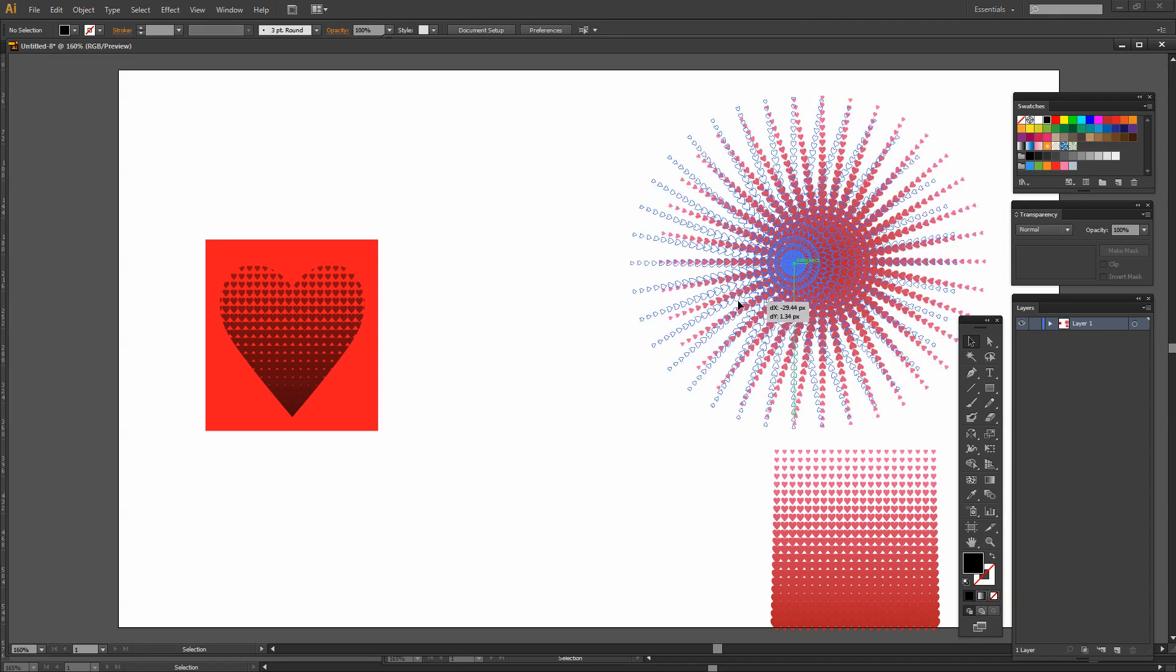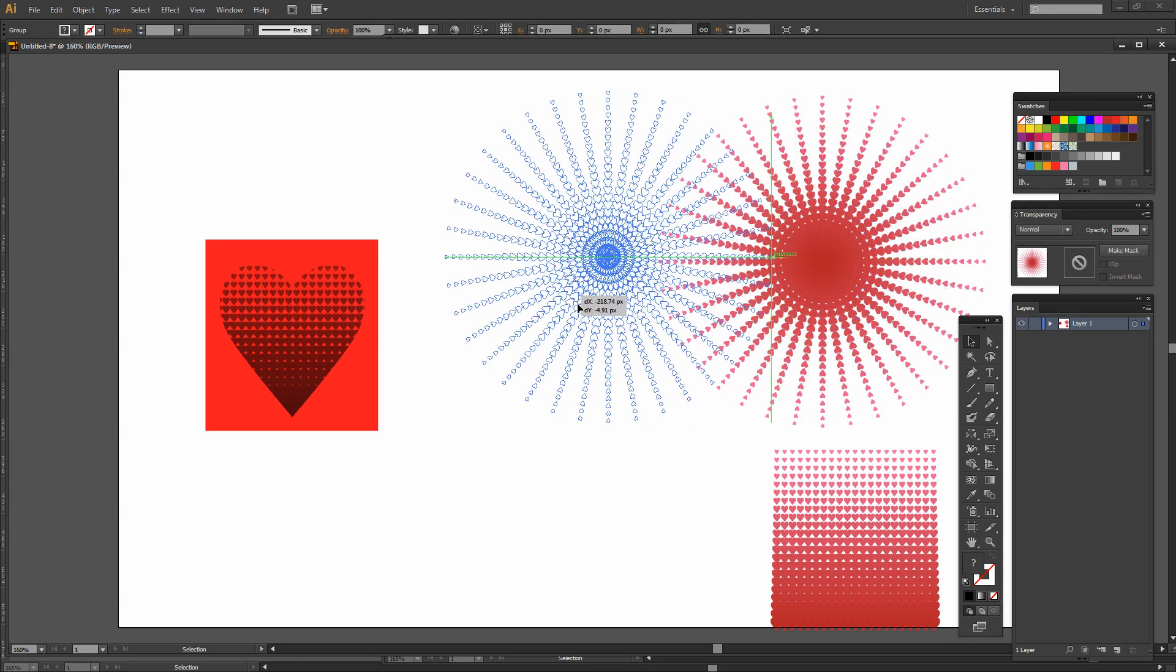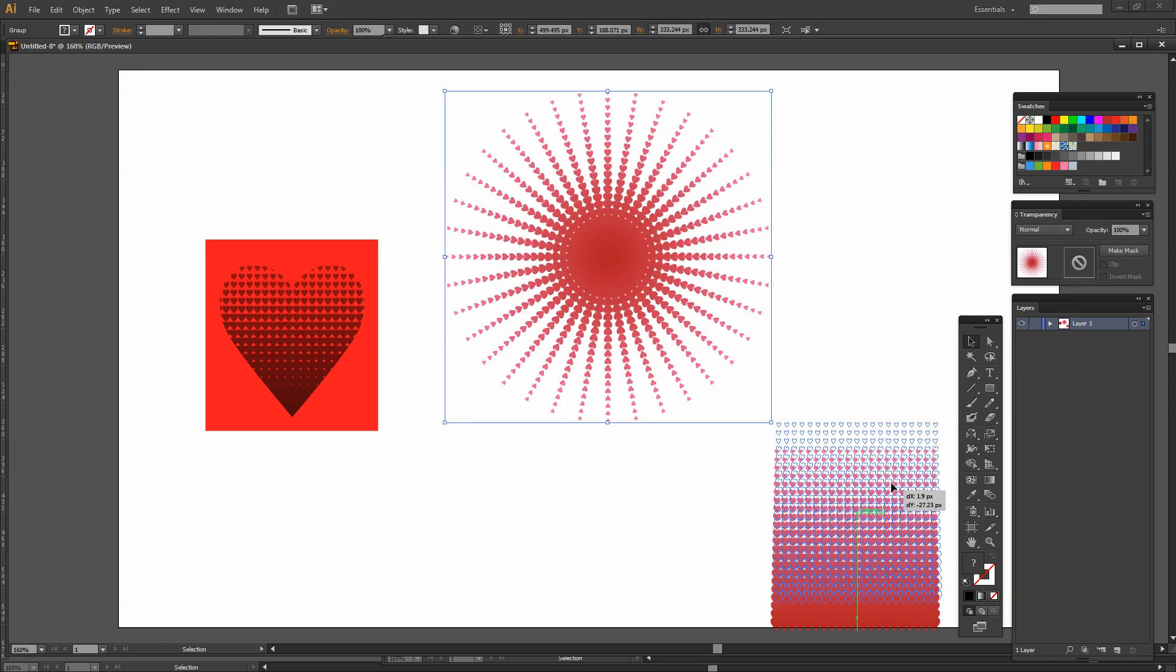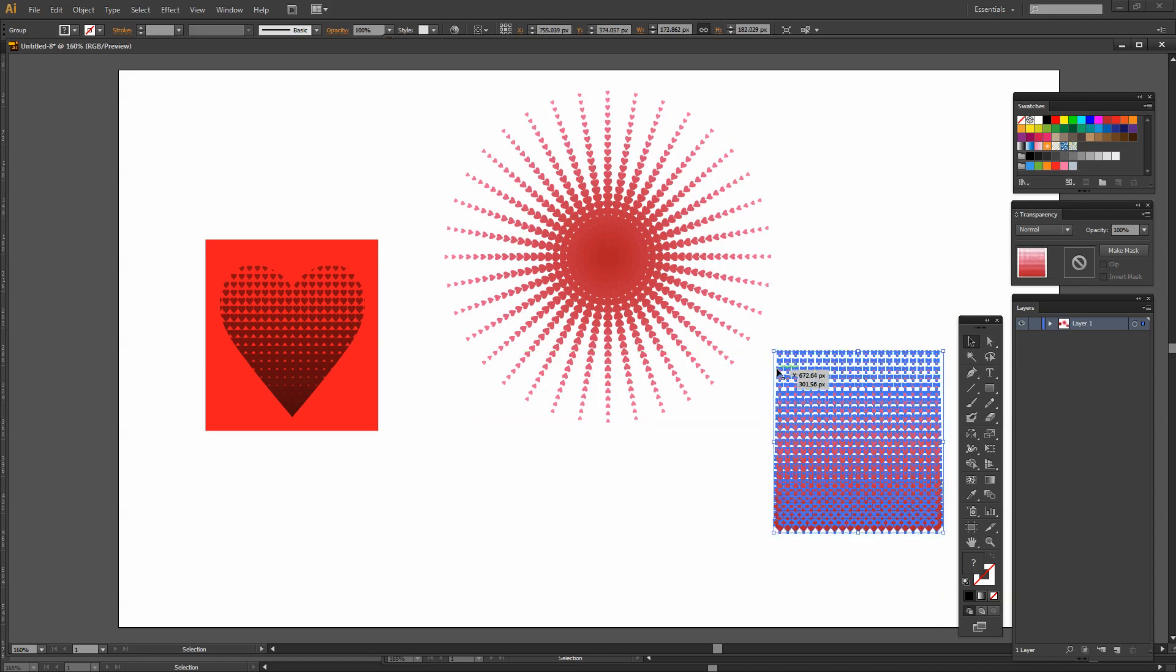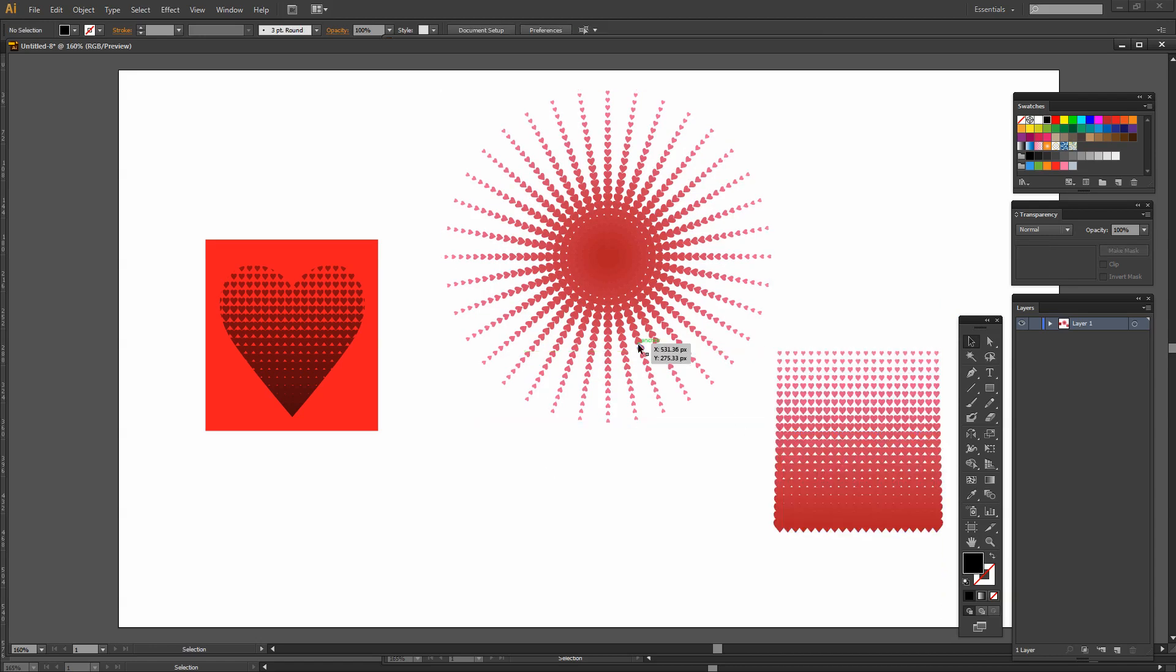So there are some effects that you can create using this sort of halftone effect which we created this time using halftone hearts rather than halftone dots in Adobe Illustrator.